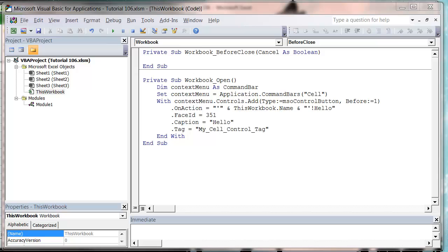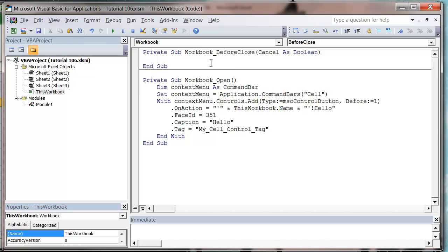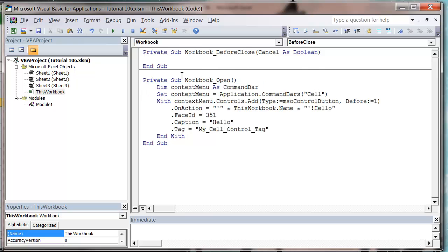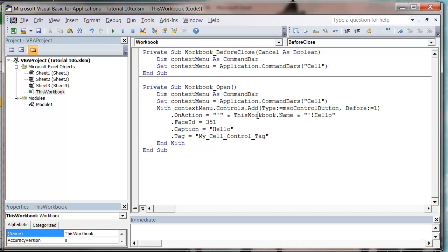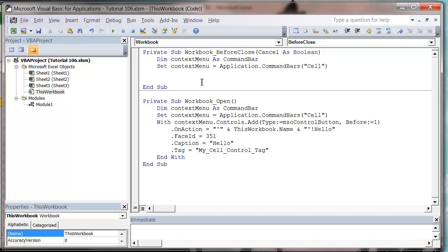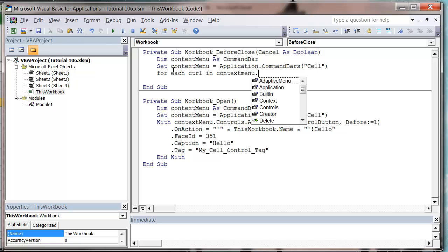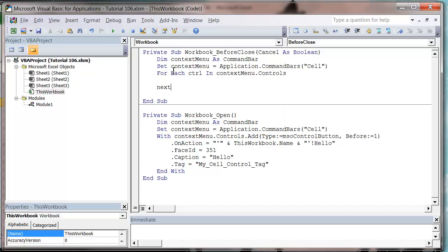And then I'm just going to do for each control in context menu dot controls, so I'm going to loop through all of my controls. And then I'm going to go if control dot tag equals my cell control underscore tag.